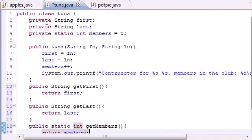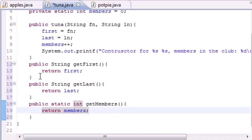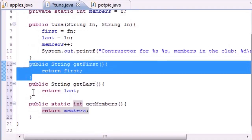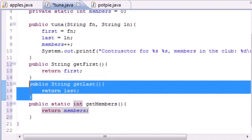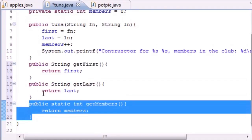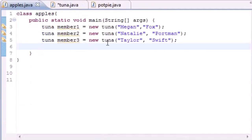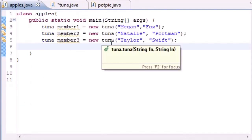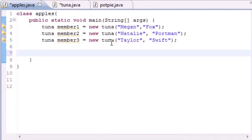So now we have three variables: a private first, a private last, and private members which is static. This method returns first name, this method returns last name, and this method returns the variable members. Now that we have three objects made, go back in your main apples class.